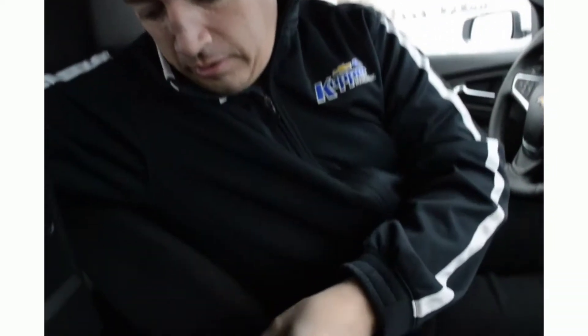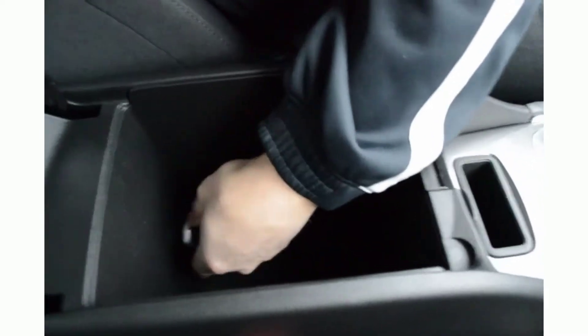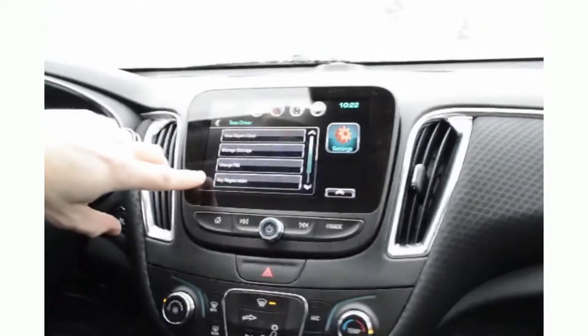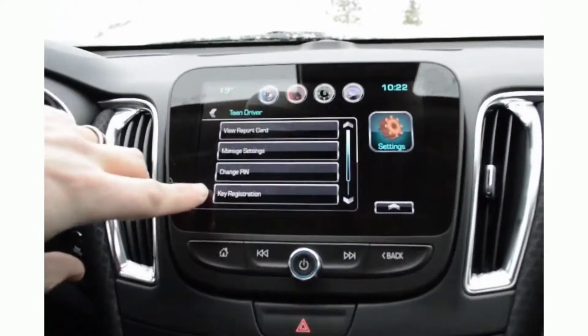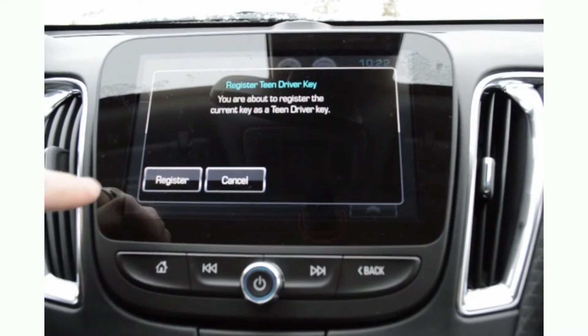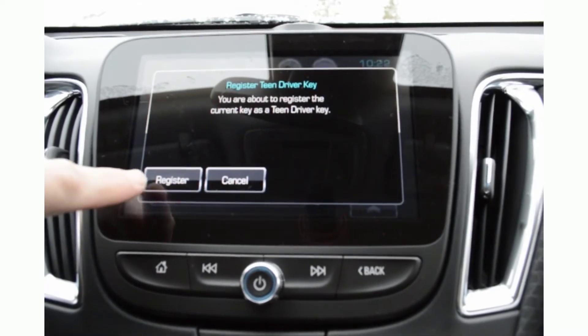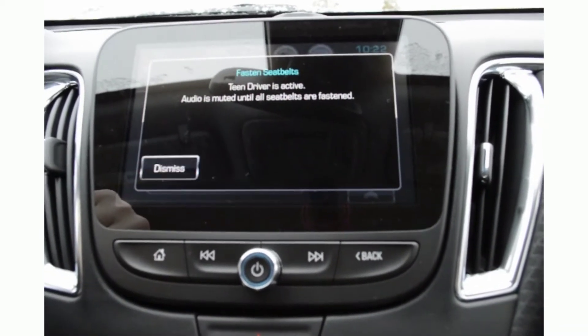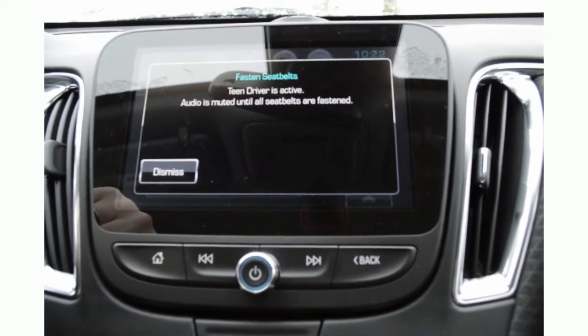To register a key in the Team Driver system, first you take your key fob and place it into the holder inside the vehicle. Once you've done that, you move to the screen and inside the Team Driver settings, you select key registration. It's going to ask you if you want to register this key — select Register, and then it says that it is active.